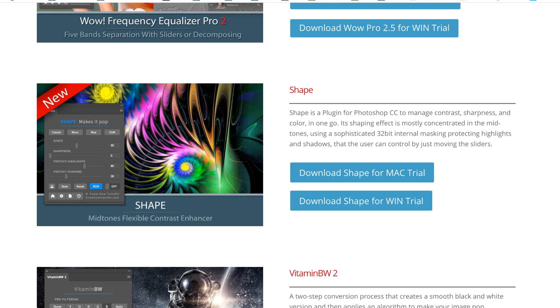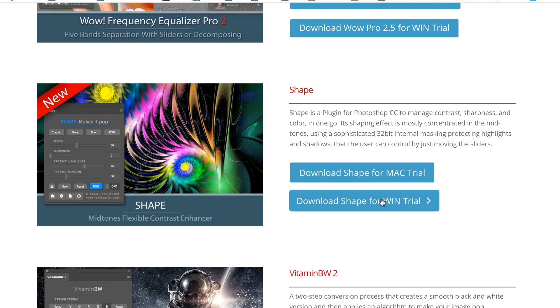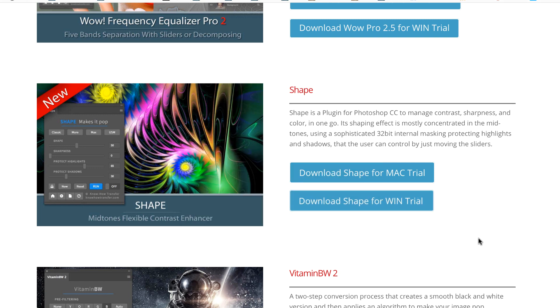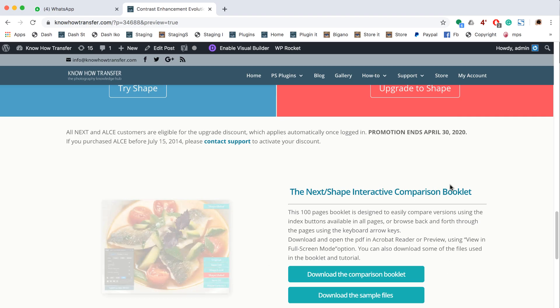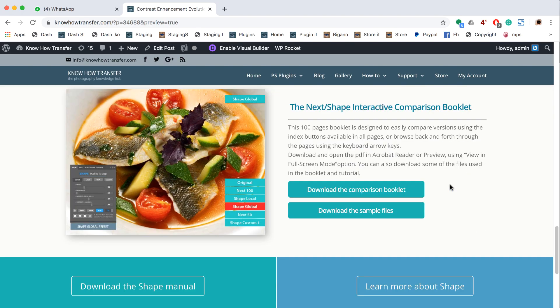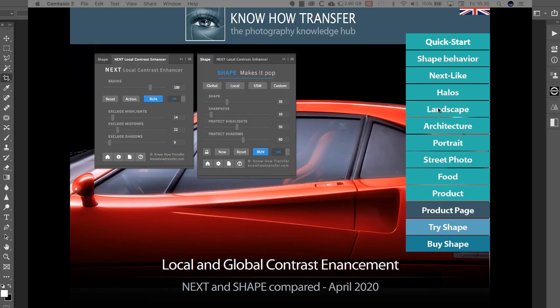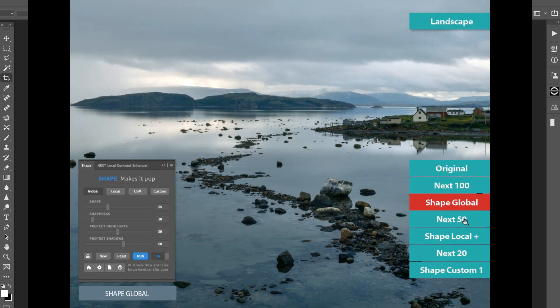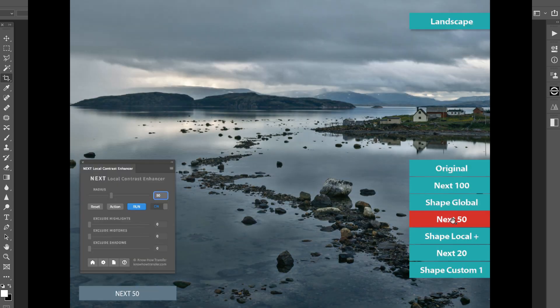You can try Shape yourself by downloading the trial version, the sample file package, and the local and global contrast enhancement booklet, with different Shape versions compared to Next.